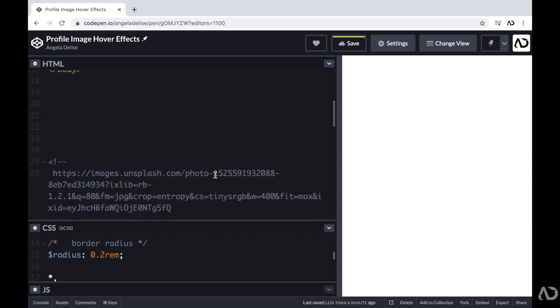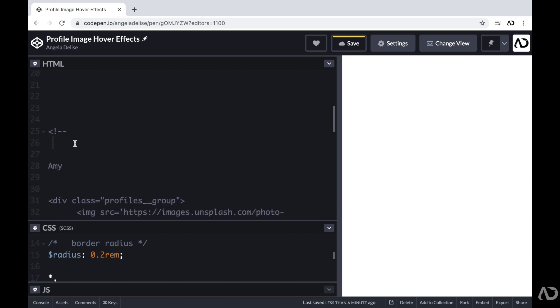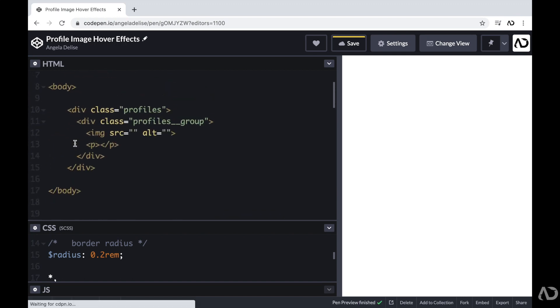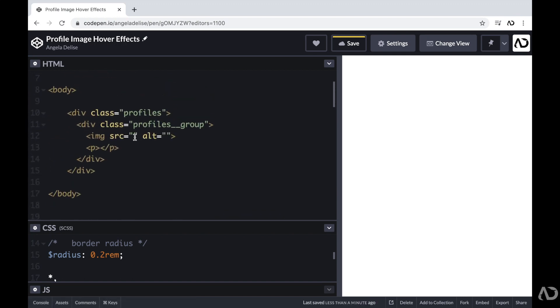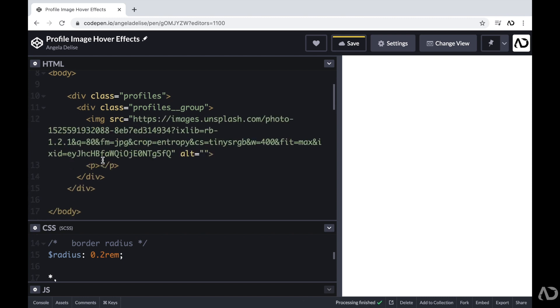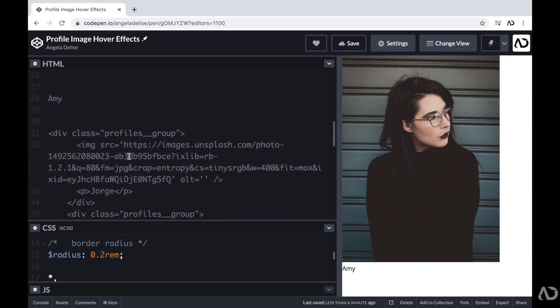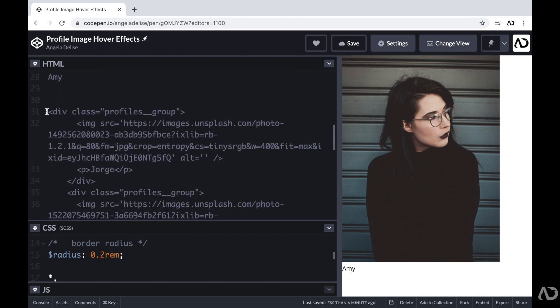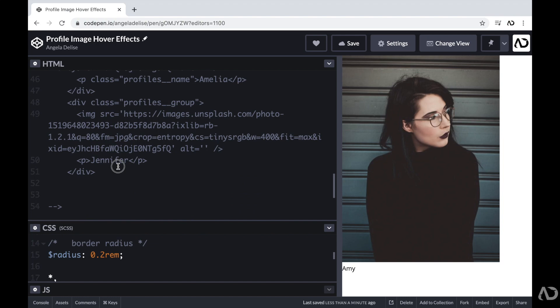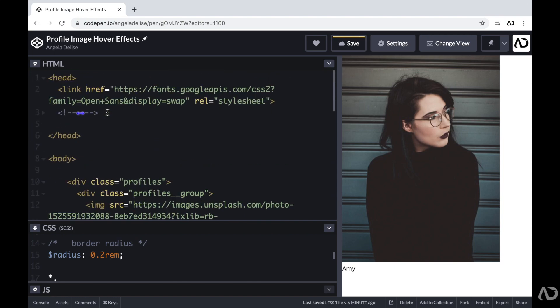So I already found some images that I liked online. So I'm just taking these images, and then adding them in the HTML. And for this first person, I'm just going to give her the name of Amy. So this is the underlying structure for each profile we're going to show on the page. So I'm just going to add more profiles so we can see other content on the page.